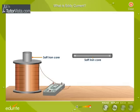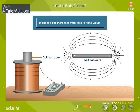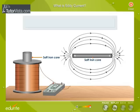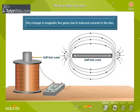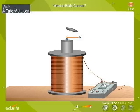When current flows through the solenoid, magnetic flux linked with the solenoid increases from zero to a finite value. This change in magnetic flux gives rise to induced currents in the disc. The upper face of the soft iron core attains the same polarity as the lower face of the disc. Hence, the disc is repelled by the soft iron core and is thrown up in the air.